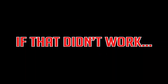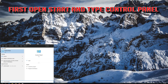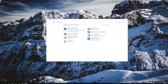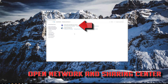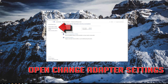If that didn't work, open Start and type Control Panel. Open your Control Panel, then open Network and Internet, followed by Network and Sharing Center. Then open Change Adapter Settings.